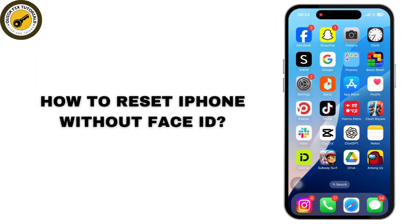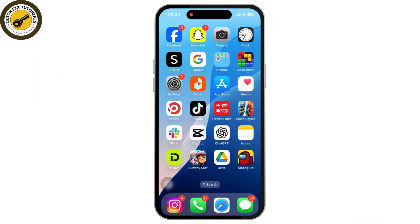How to reset iPhone without Face ID. To reset your iPhone without using Face ID, it is a very quick and easy method. Here is how to do it: first of all, open the Settings app on your iPhone.